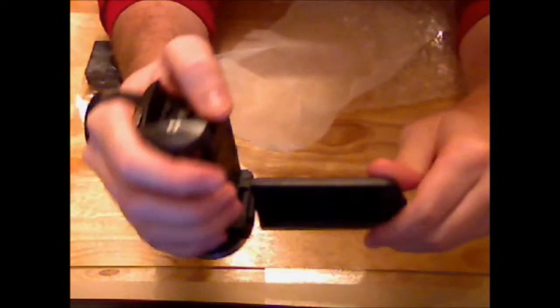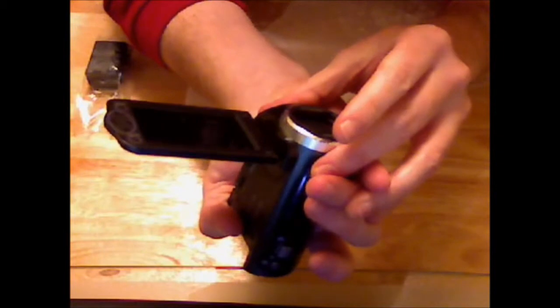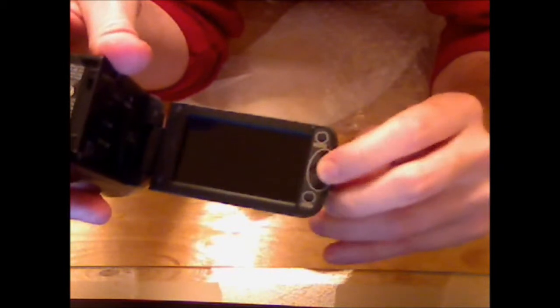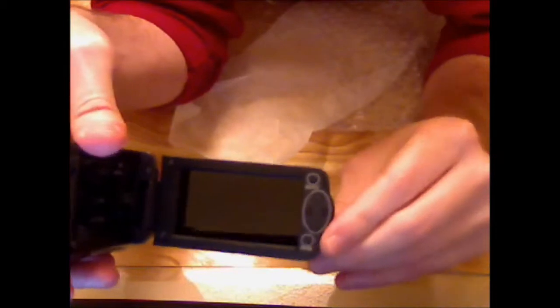It does have a fold out viewer which you can turn around. So if you're recording yourself, you can see actually what's happening on the fold out viewer. It has navigation buttons for the on screen menus. It has an enter button and a menu button.